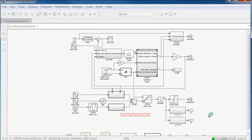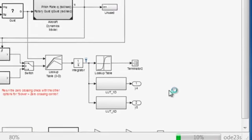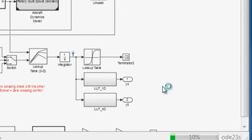During simulation, you may feel your model is running slowly. Sometimes, configuration settings, solver selection, or inefficient blocks can cause a slowdown.